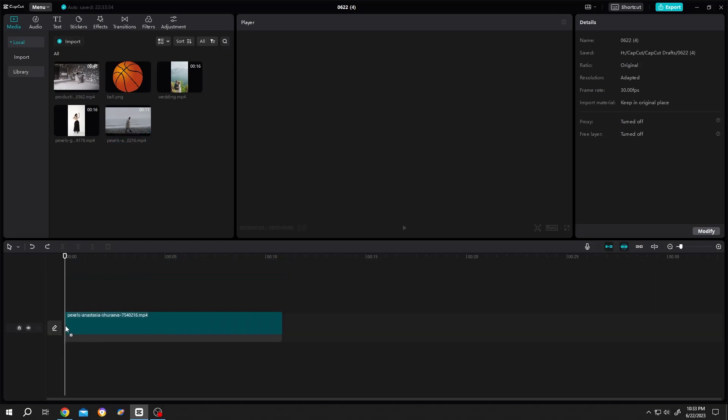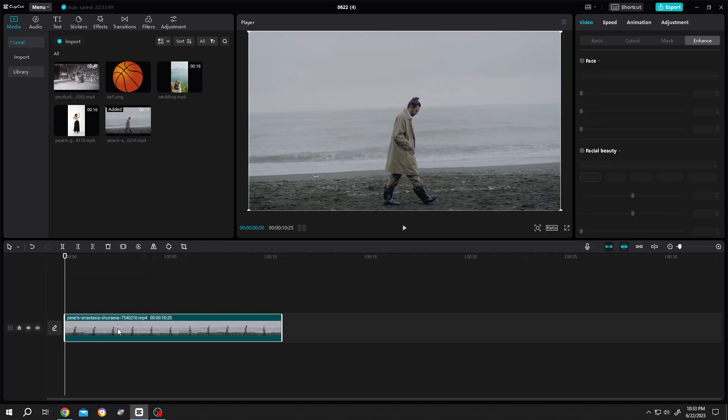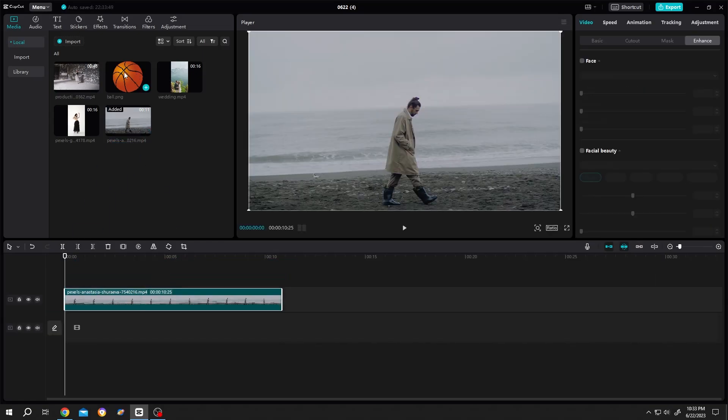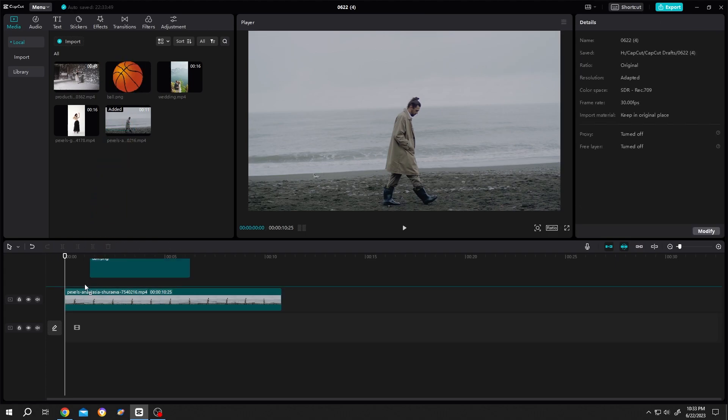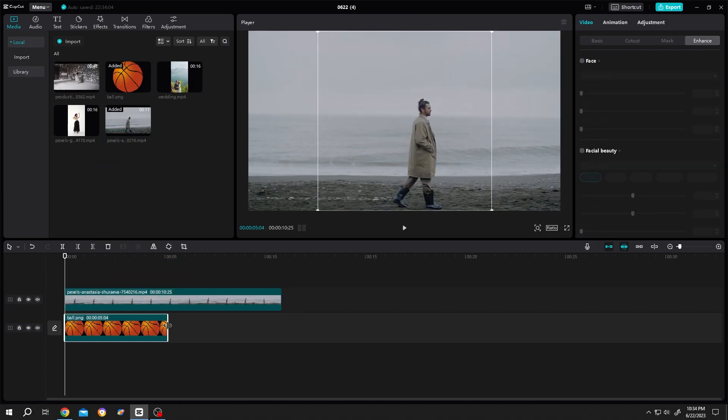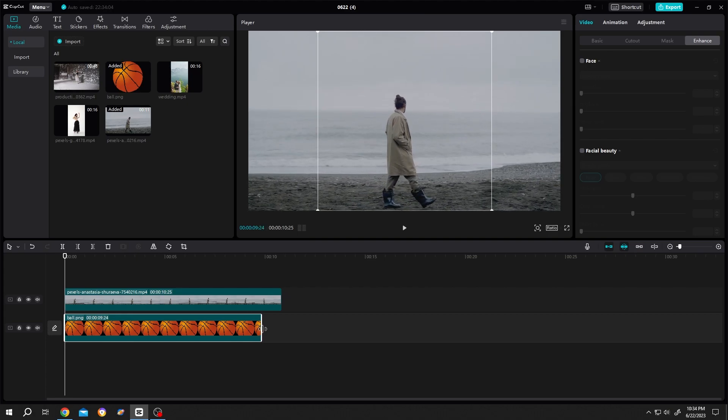Bring the footage to the timeline, then move it to layer 2. Then bring any picture you have to layer 1 and give it the same length as our video footage.